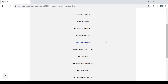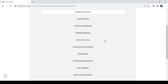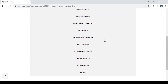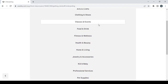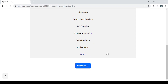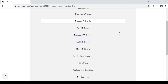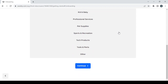I'm going to choose 'Classes and Events' as the category. If you can't find your category in the list, just click on 'Other.' Then click on continue.